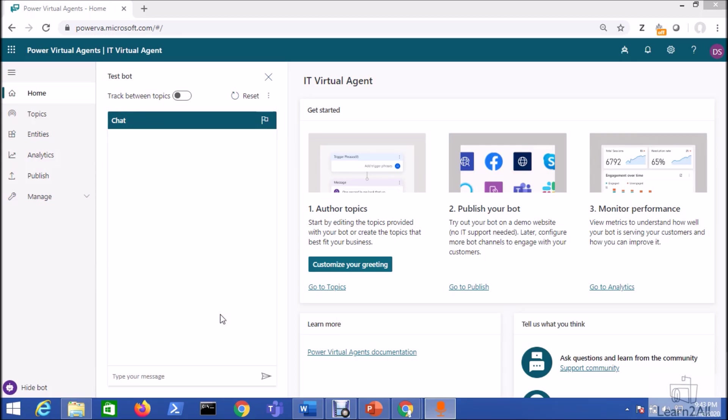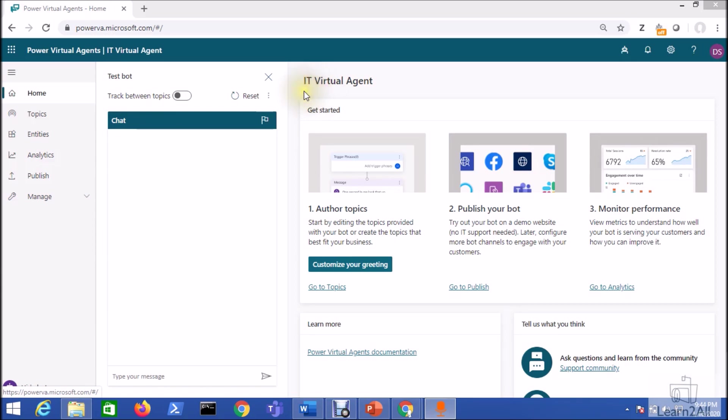So now let's get started. This is the chatbot that we have developed in my previous session series. If you didn't get a chance to look at my series, links are available in the description box as well as click on the eye icon to view the entire playlist.